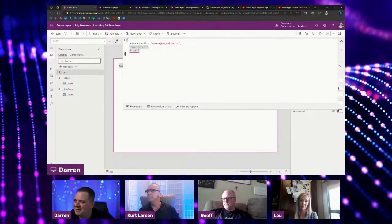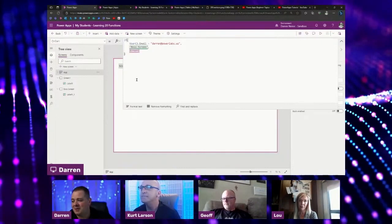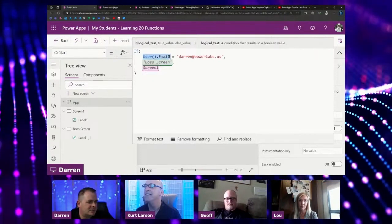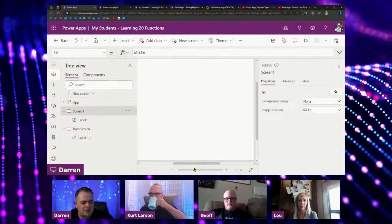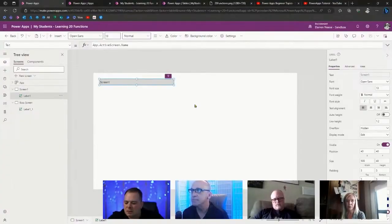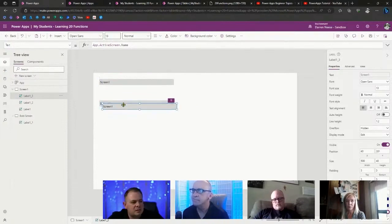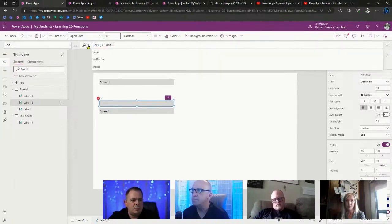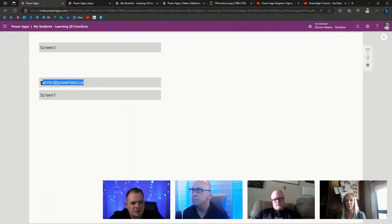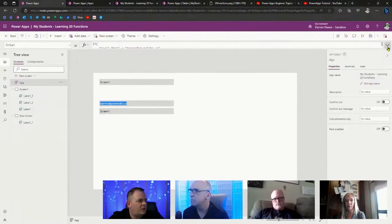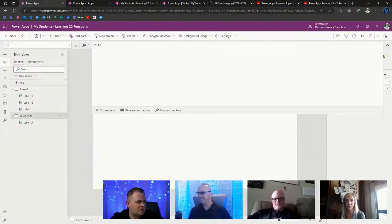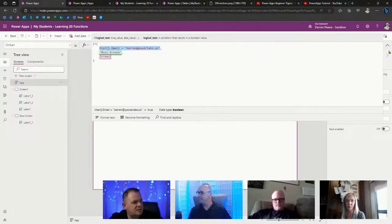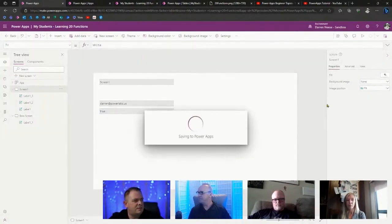Sometimes we've got to figure out when code goes wrong, because a lot of times code doesn't go right. I wonder if I spelled everything correctly — powerlabs.us. I can select the user email and it says test. Let's do some testing and troubleshooting. I'll create a few more labels. For the first one I'll say user email, and for the other I'll copy the value from the app so it's exactly the same. The boss screen should say boss screen. Are these two things the same? It says true.